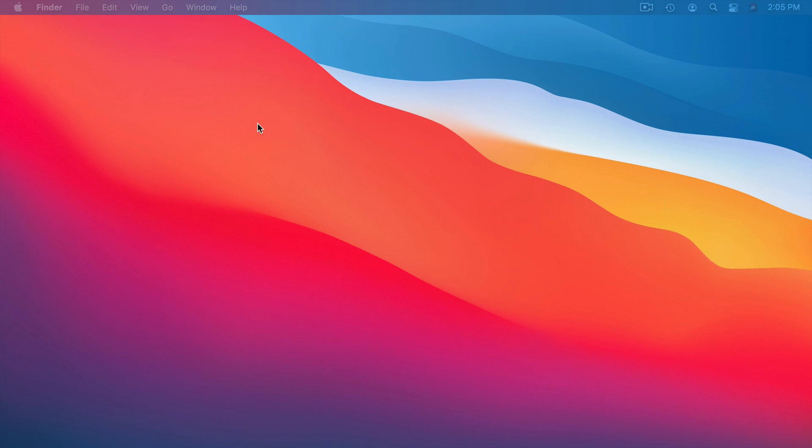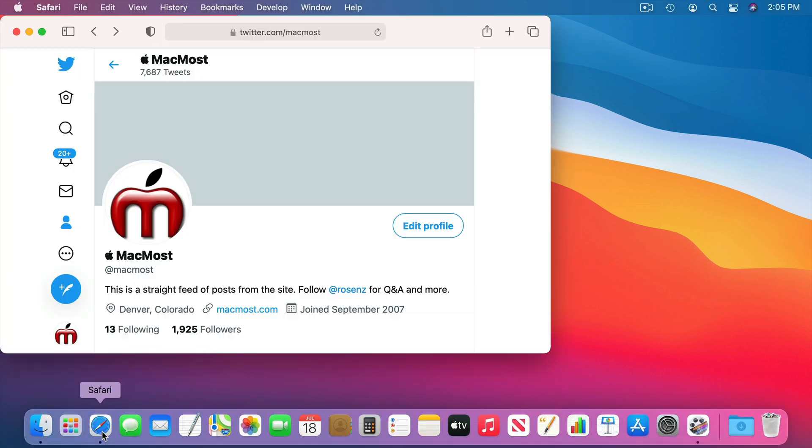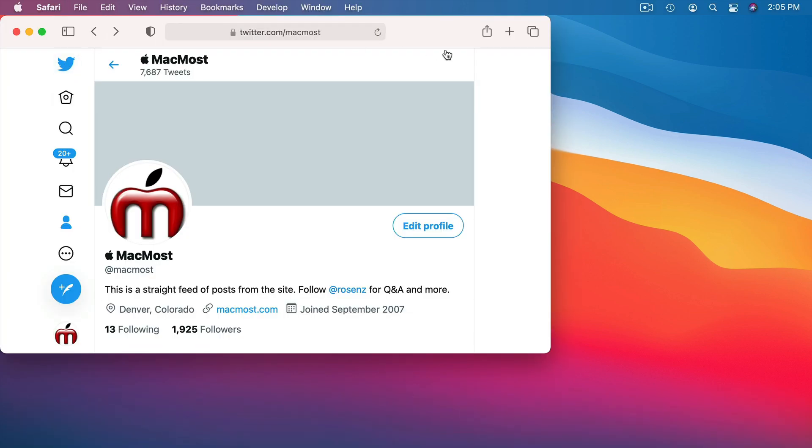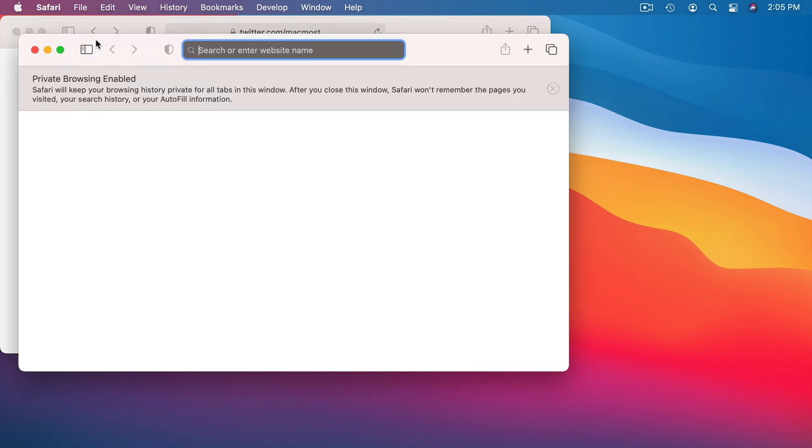One of those things is private browsing. So in Safari when you have a Safari window open and you are browsing, you have the ability to go to File and then New Private Window as opposed to New Window. Now you may think that opening up a new private window is a fantastic security feature. In fact, it's a really good privacy feature, but it really doesn't do anything extra for security. So it's important to understand what private browsing is.